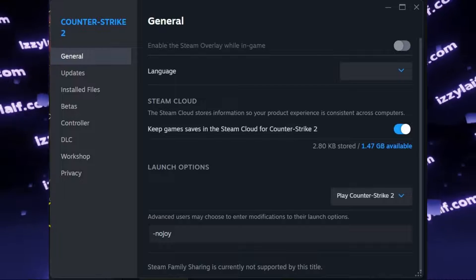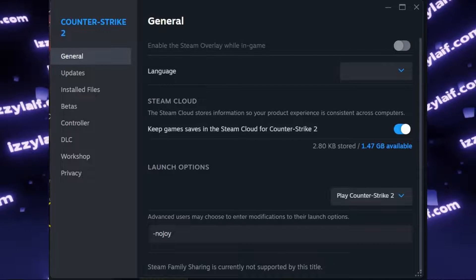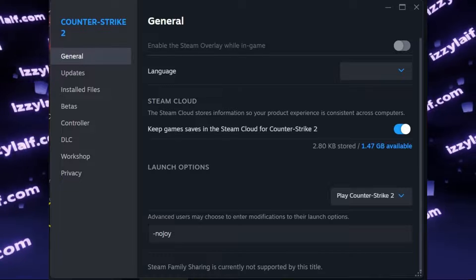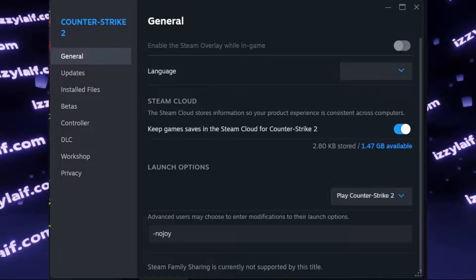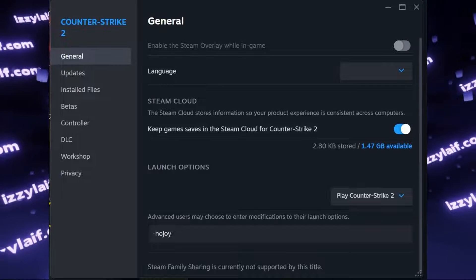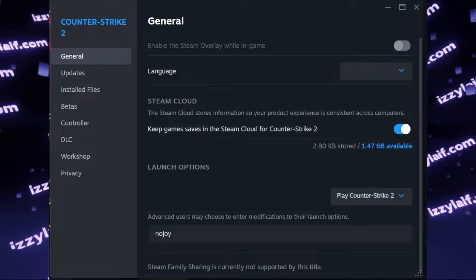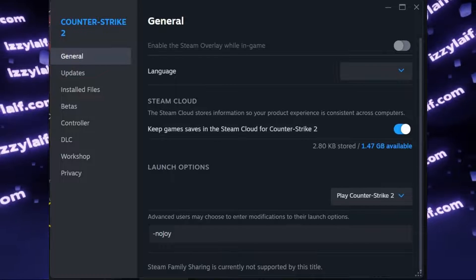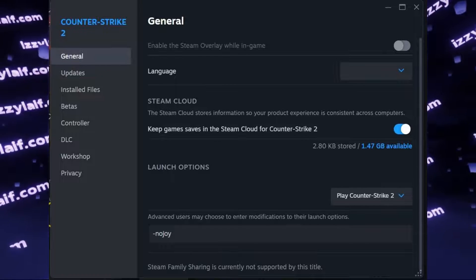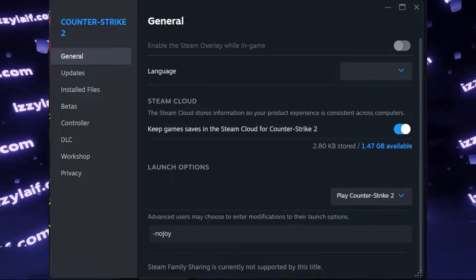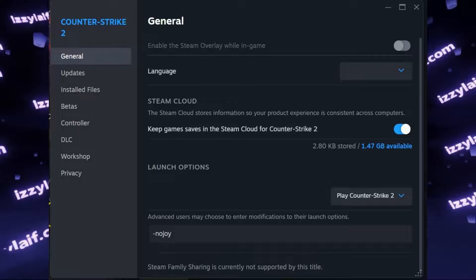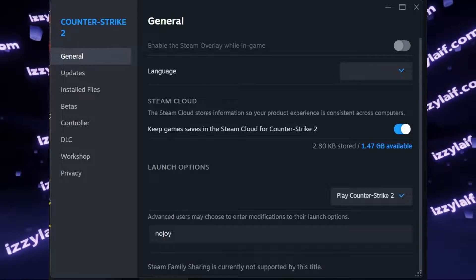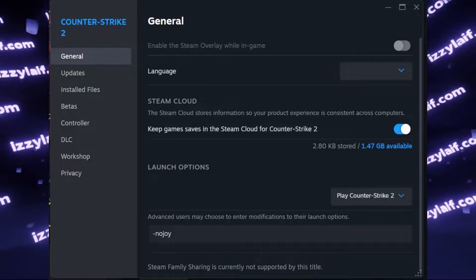In those videos, the solution was just to add no joy as an additional command to Counter-Strike launch settings in Steam, and that fixed the issue. However, in this particular case, it doesn't help.